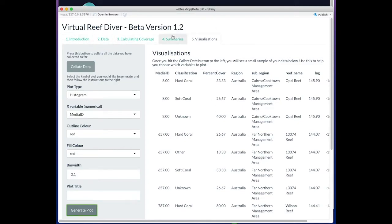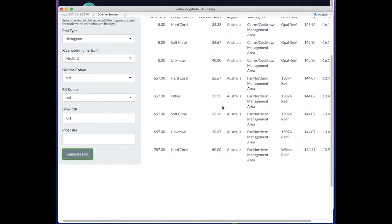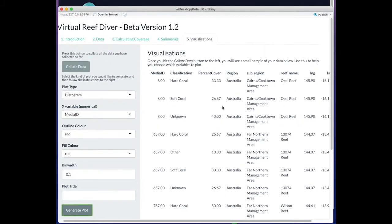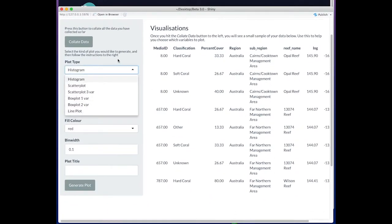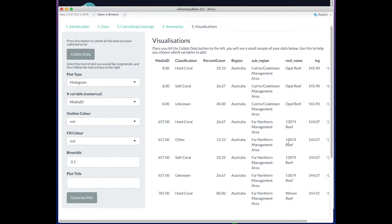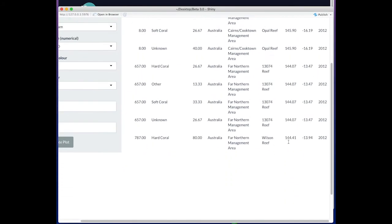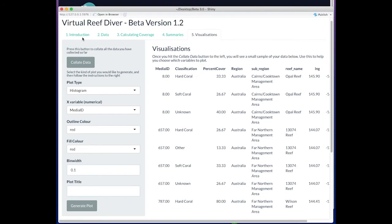Tabs one through four are really for the student prac. So those might be live sooner than this fifth tab, which is still a work in progress. But this would basically allow them to choose what kind of data they want to look at and choose what kind of plot they want to generate, and would give the students a lot more flexibility to interrogate the data in their own ways. That's about it for now.